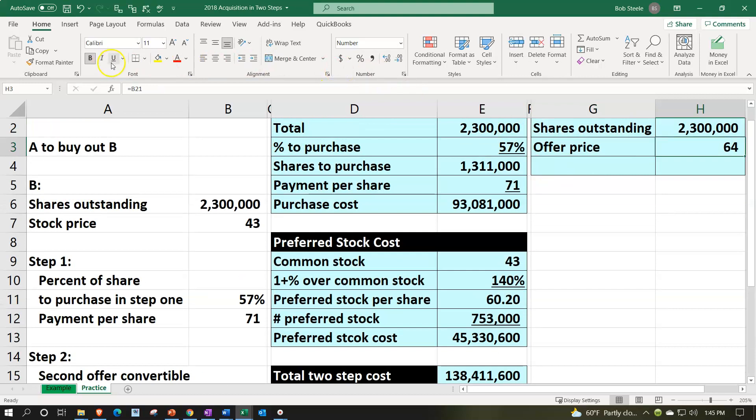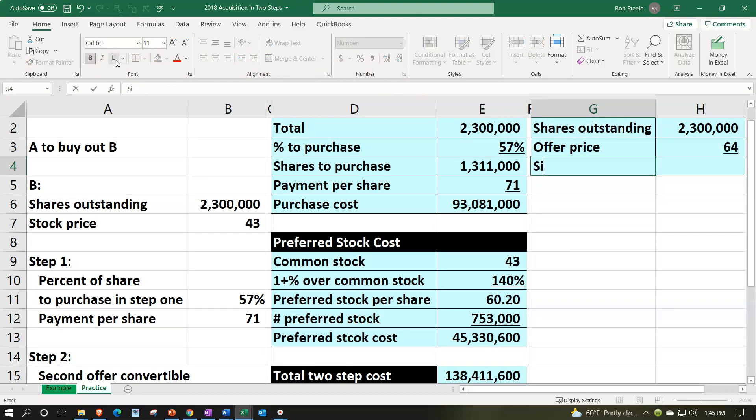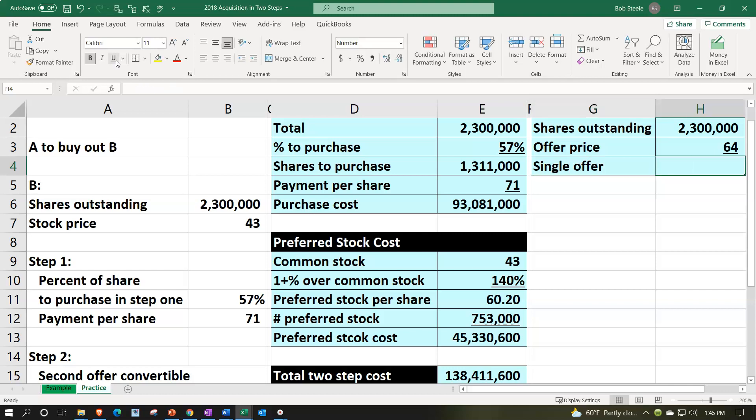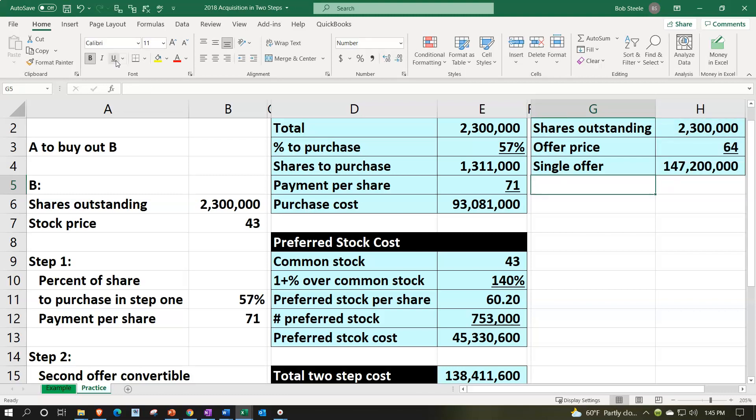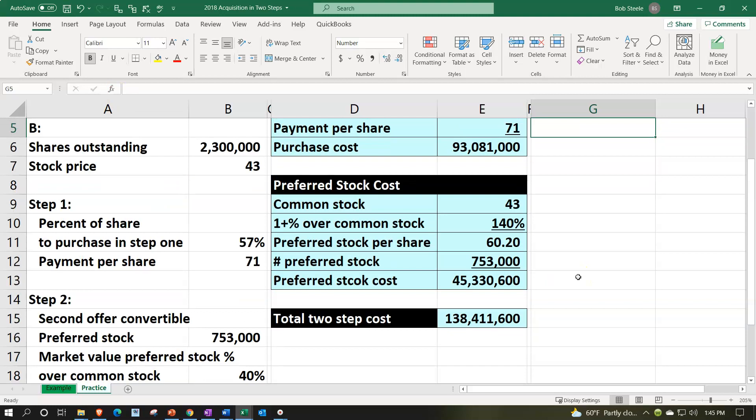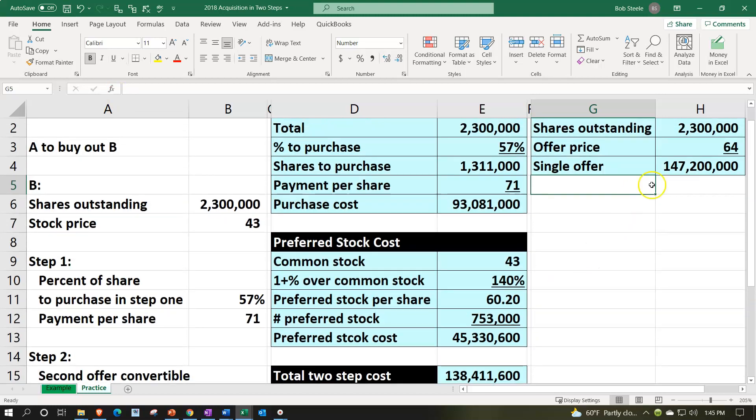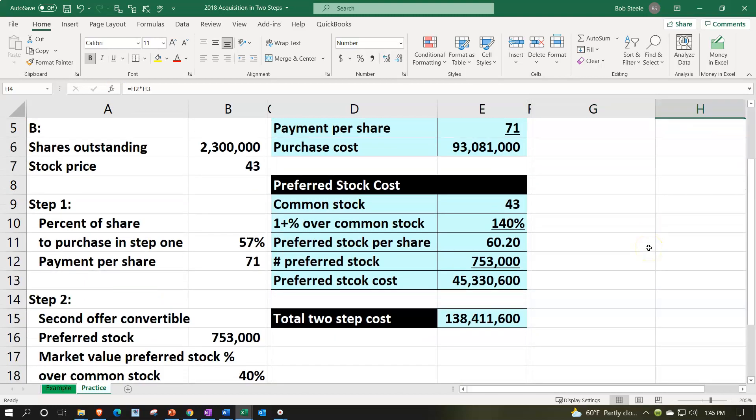That's gonna give us our single offer amount of the 2,300,000 times the 64. So we're at the 147,200,000. So of the two, it looks like the single offer amount is gonna be higher in value than the value of the two-step offer that we came up to in this practice problem.